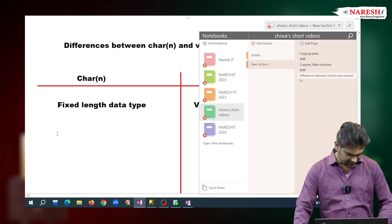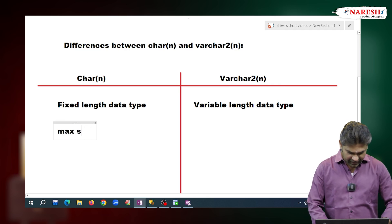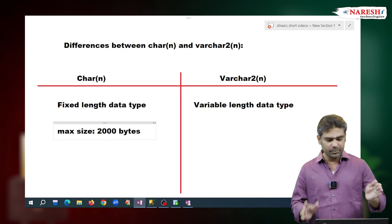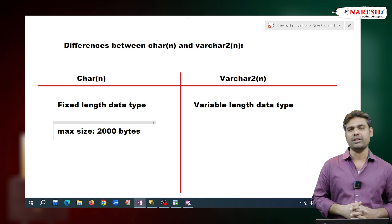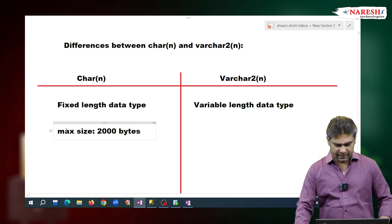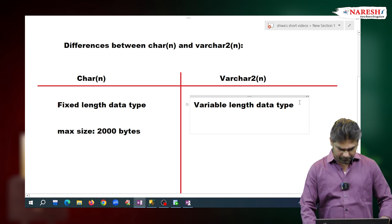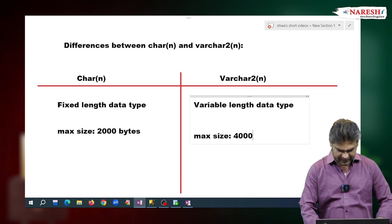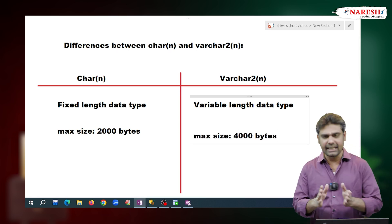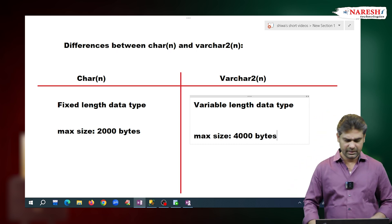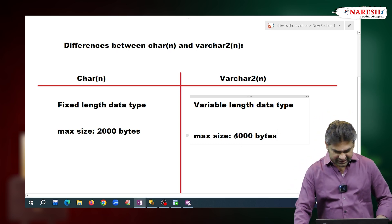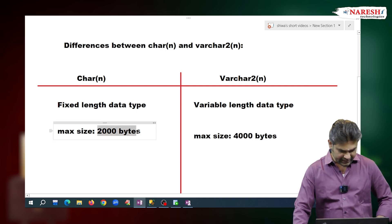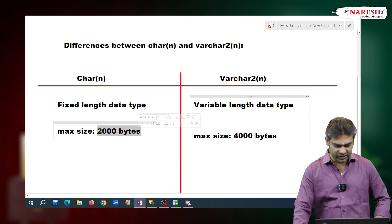The next difference is: the maximum size of CHAR is 2000 bytes, meaning it can hold maximum 2000 characters only. Whereas VARCHAR2's maximum size is 4000 bytes. Since one character requires one byte, VARCHAR2 can hold maximum 4000 characters, while CHAR can hold maximum 2000 characters.